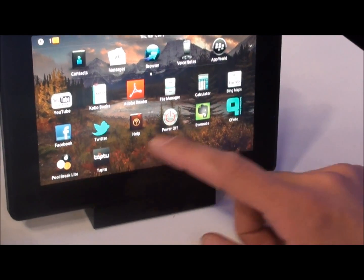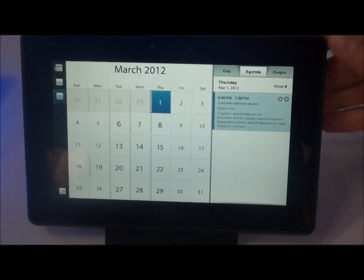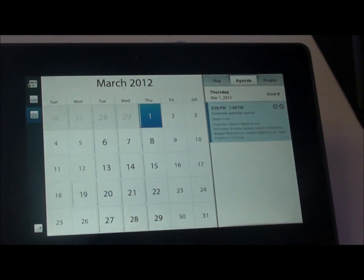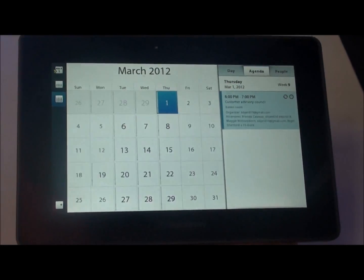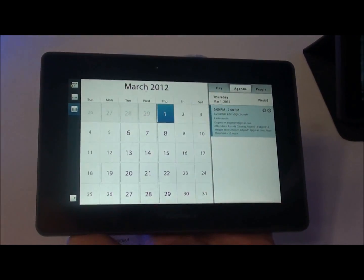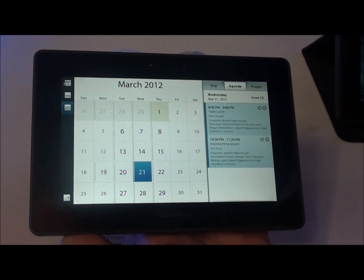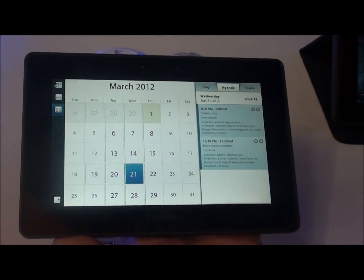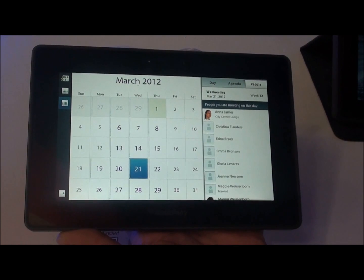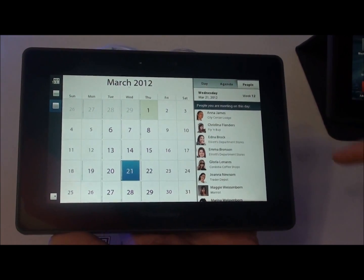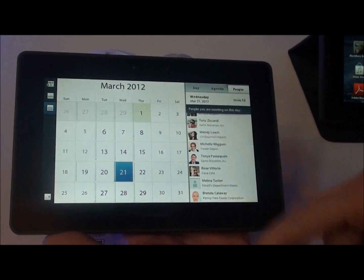Let's open the calendar. Here is a nice view of the calendar — the bigger the number, the busier your day. So on the 21st of March, you still have two meetings. If I click on people there, these are all the people I'm going to meet. Everything is integrated here.